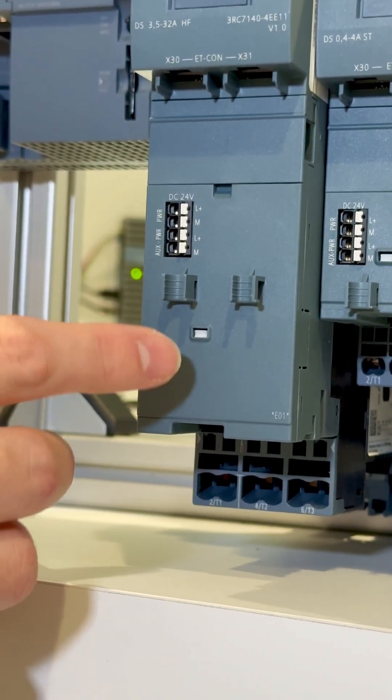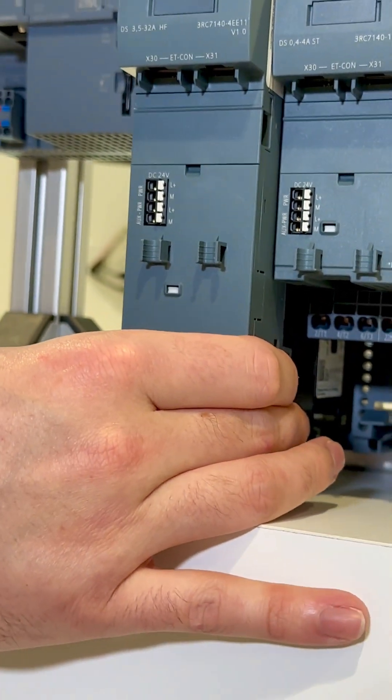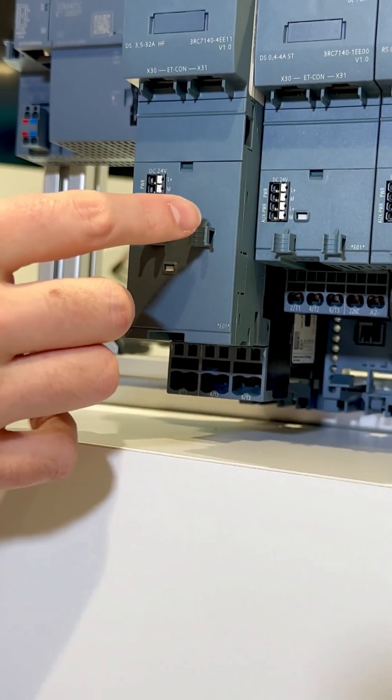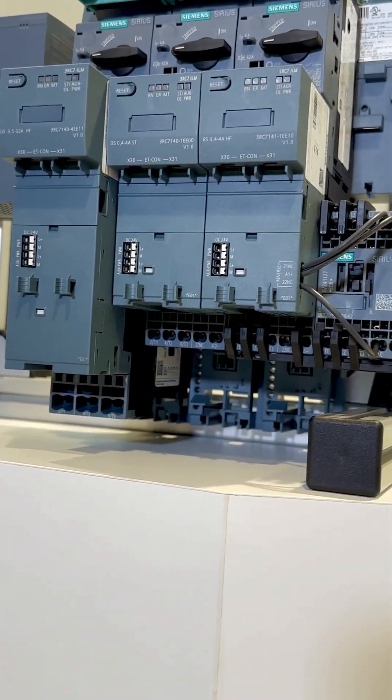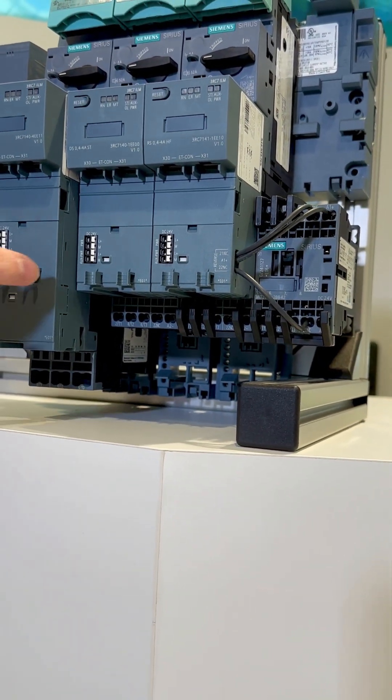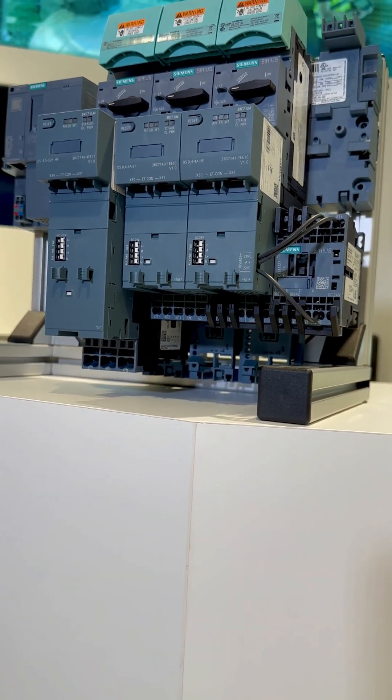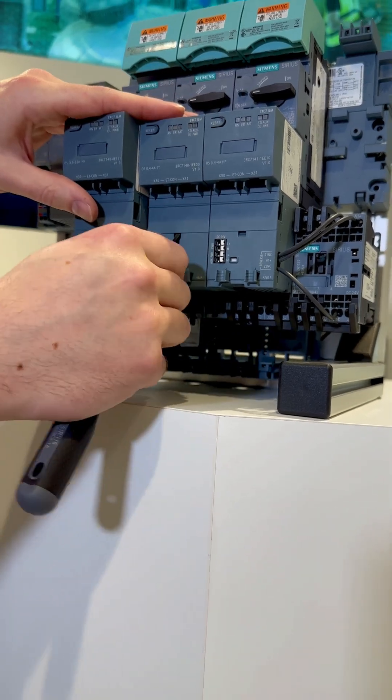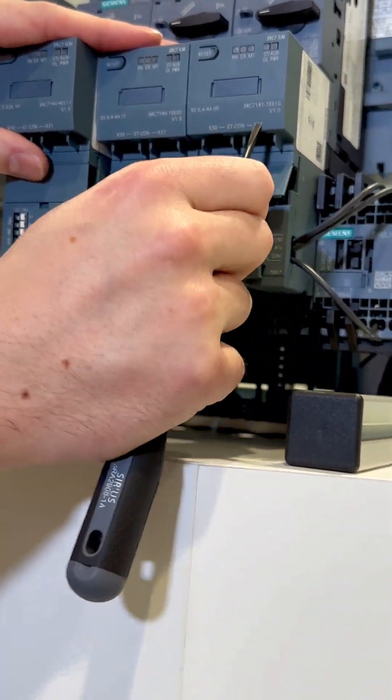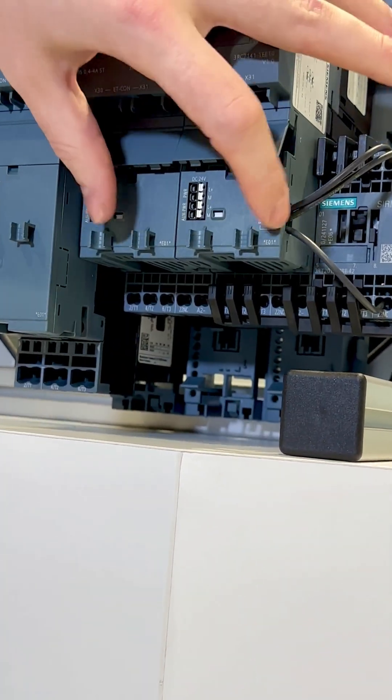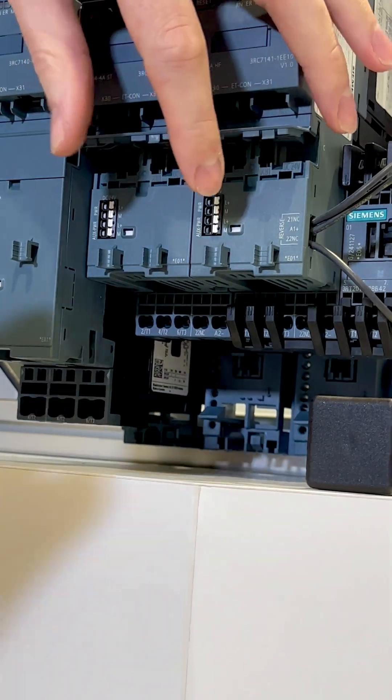This is the same for each module. Between the S00 sizes or the same sizes of link module, it's possible to use the linking cable here to daisy chain over the 24 volt power.